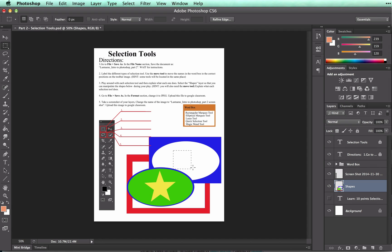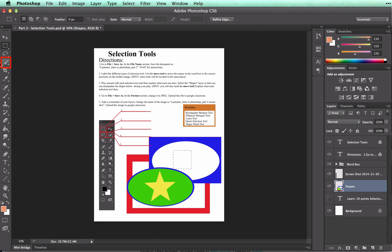Now let's move on to the magic wand tool. It can be located in the upper part of your toolbox as well. Right now mine is hidden right here under the quick selection tool.